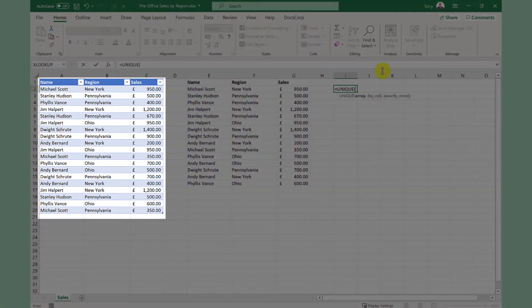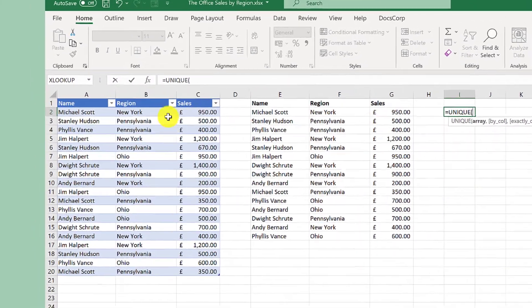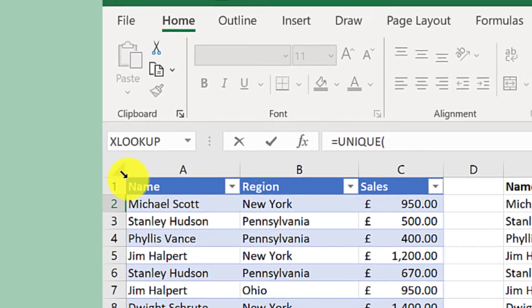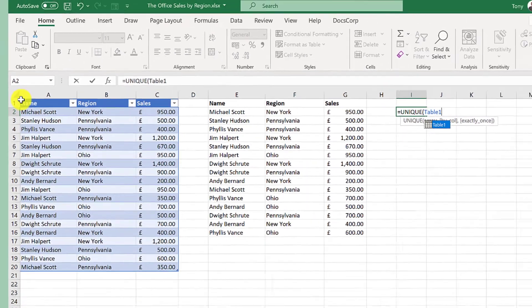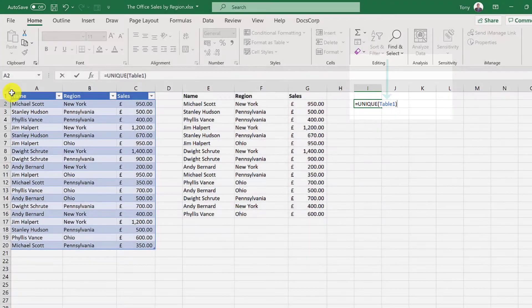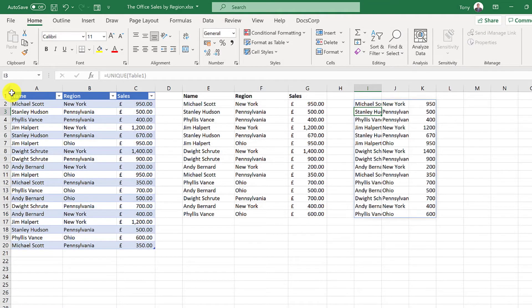So I select the function by pressing tab on the keyboard and all I need to do next is select this table. Now a quick way to select this table is to hover your mouse pointer here until you get the tilted arrow like this and then click.